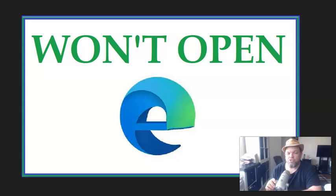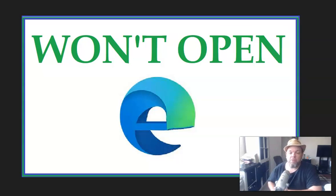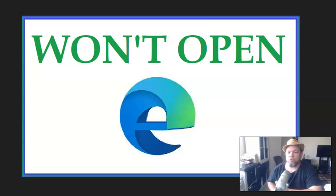In this quick video, I want to show you how to fix the problem with Windows Microsoft Edge if you can't get the browser to open, which a lot of people seem to be having that problem recently.